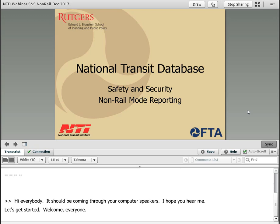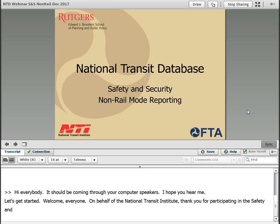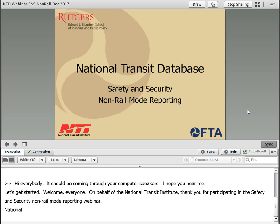Welcome, everyone. On behalf of the National Transit Institute, thank you for participating in the Safety and Security Non-Rail Mode Reporting Webinar. The National Transit Institute develops, promotes, and delivers training and education programs for the public transit industry in the United States.